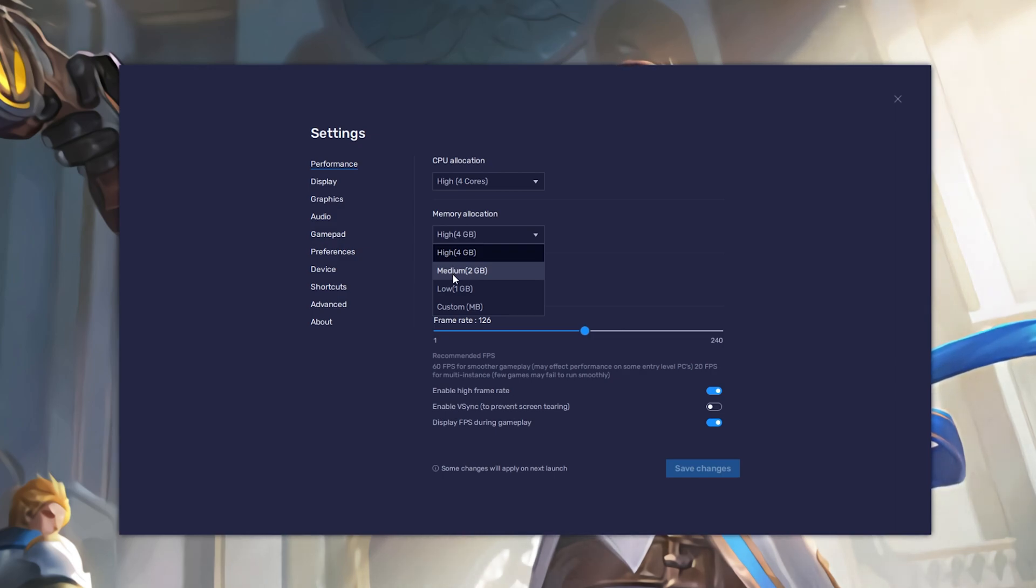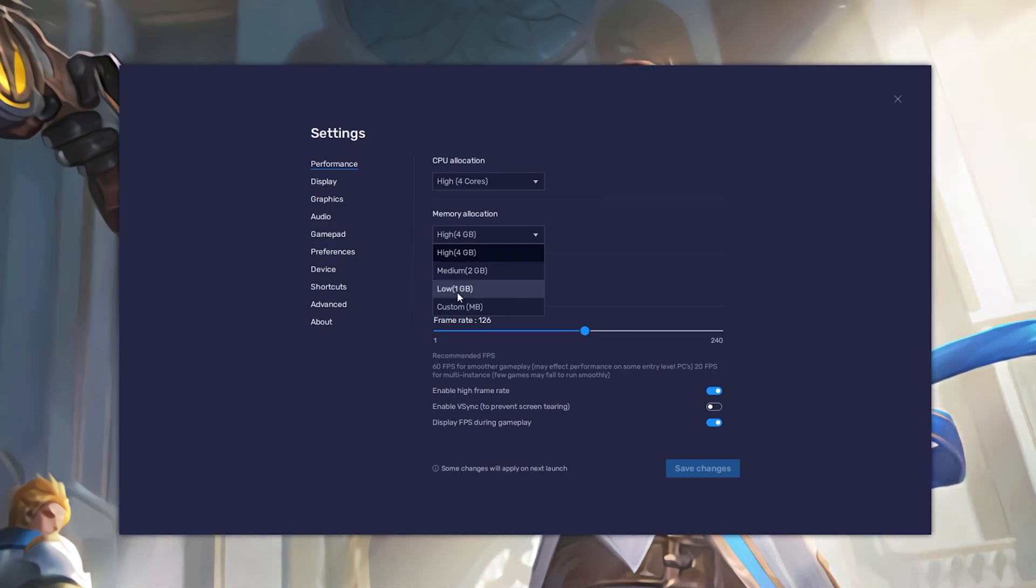For users with 4GB or less RAM, make sure to set this option to Low.